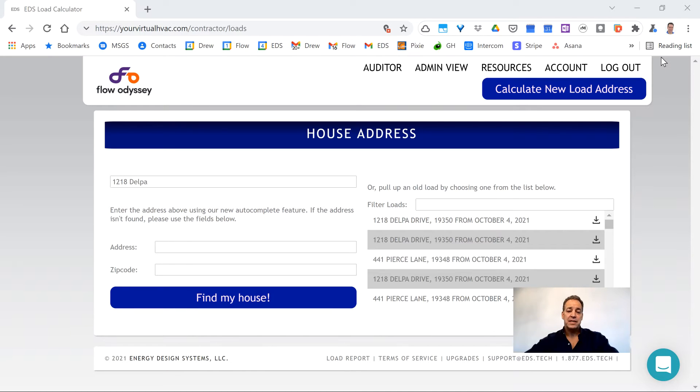It is the easiest, fastest, and most accurate heat loss, heat gain, residential block load calculation tool on the planet.